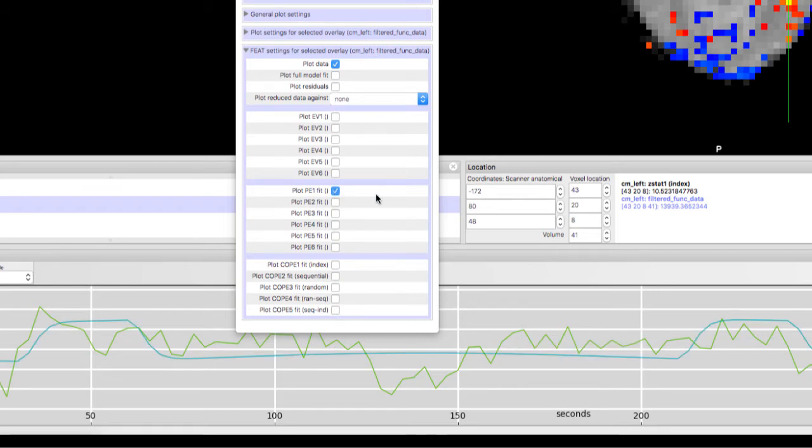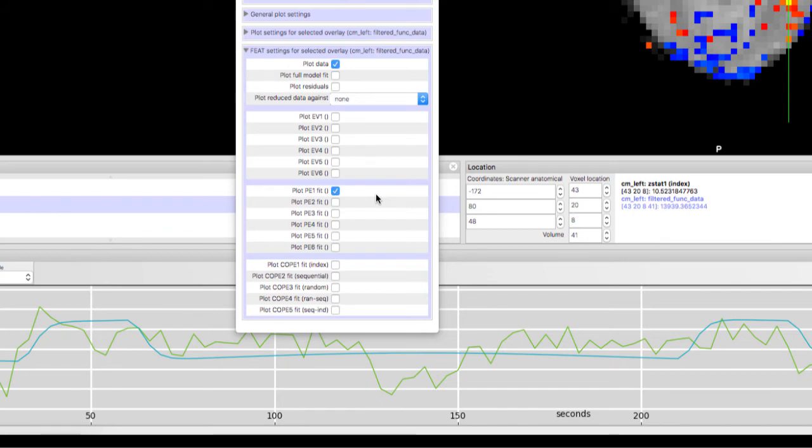These regressors, or PEs, are then used in a second level analysis to determine which voxels show consistently high or low parameter estimates. The larger the PE and the more consistent it is, the higher the T or Z statistic for that PE at that voxel.